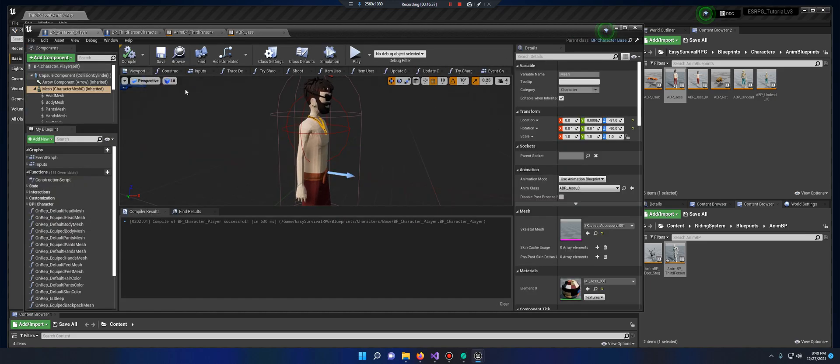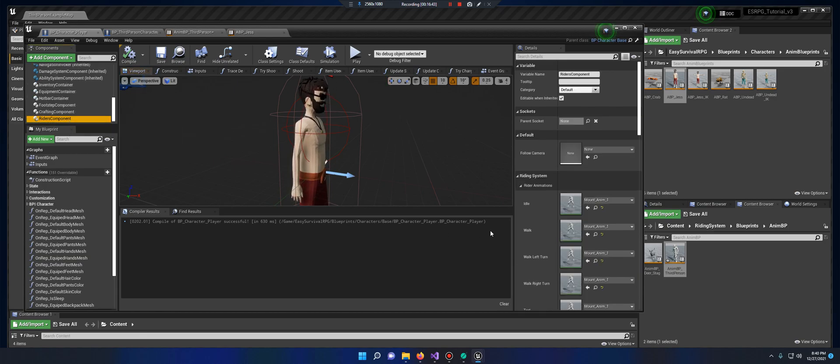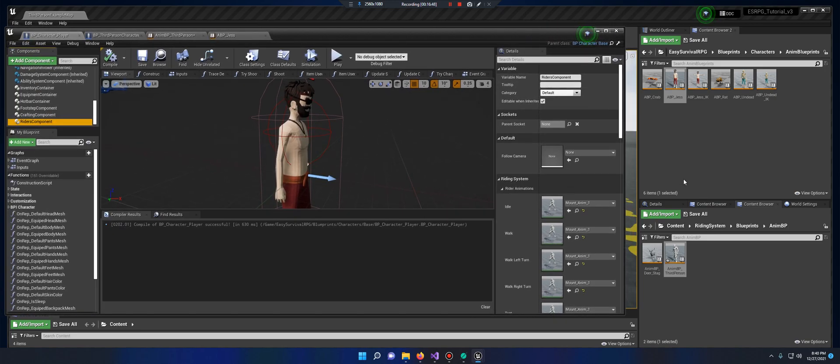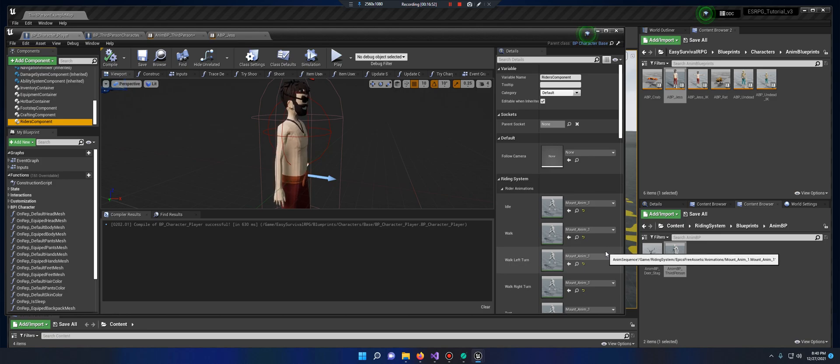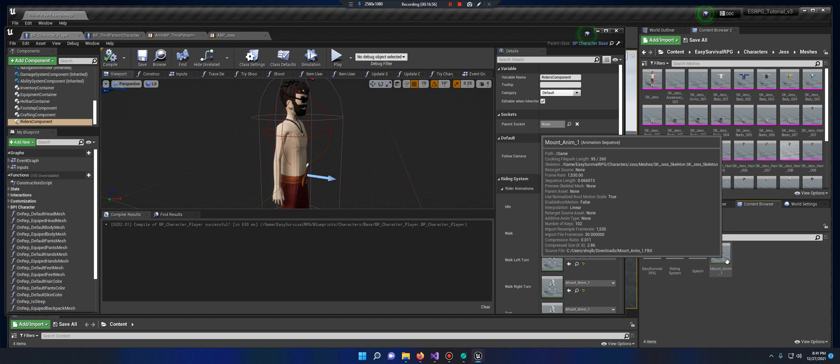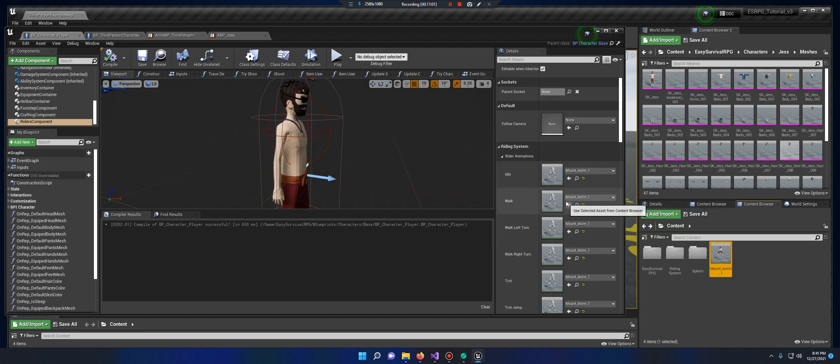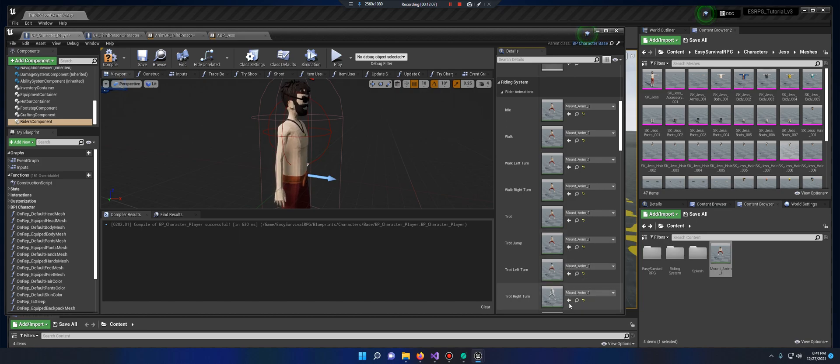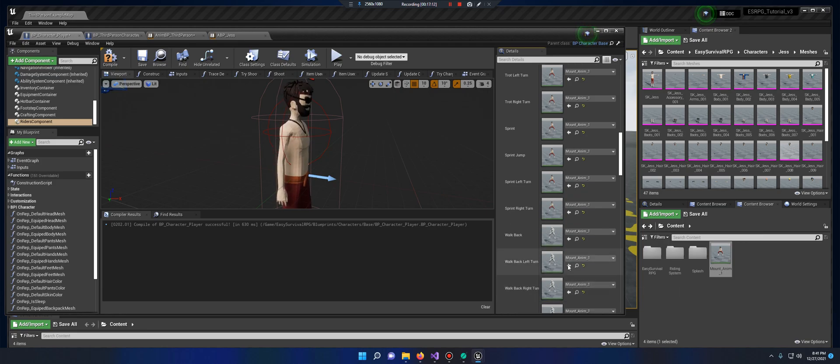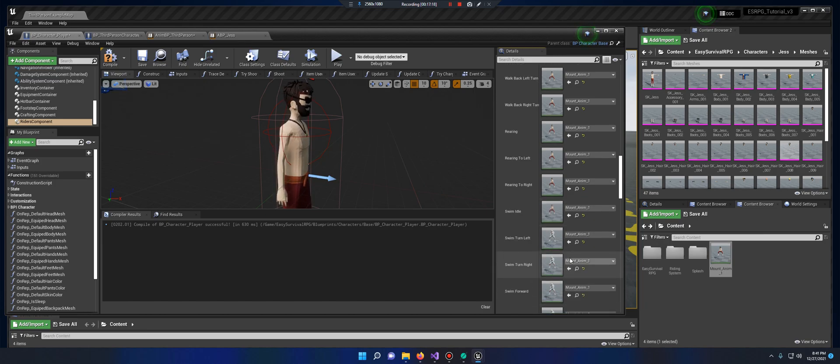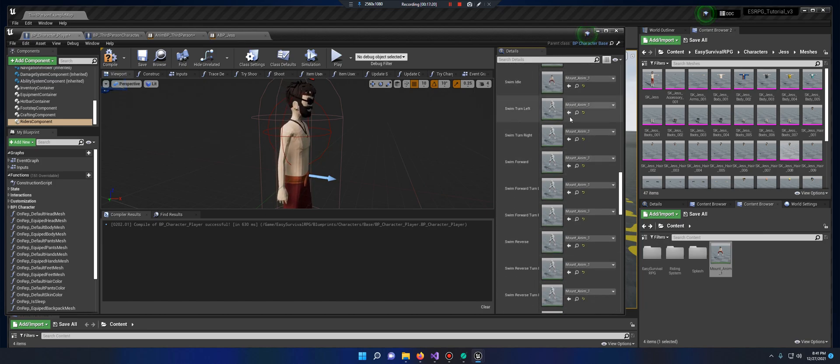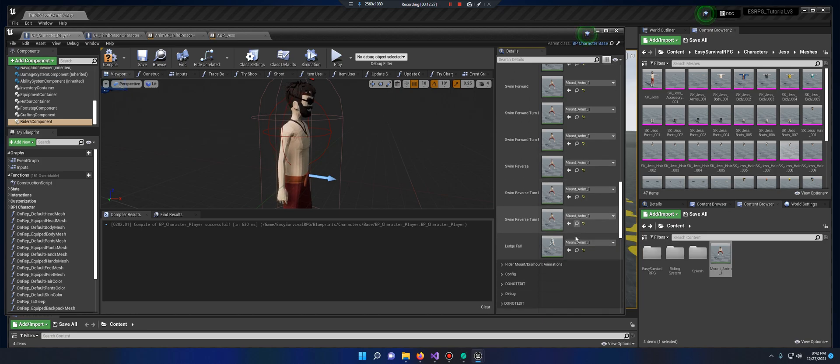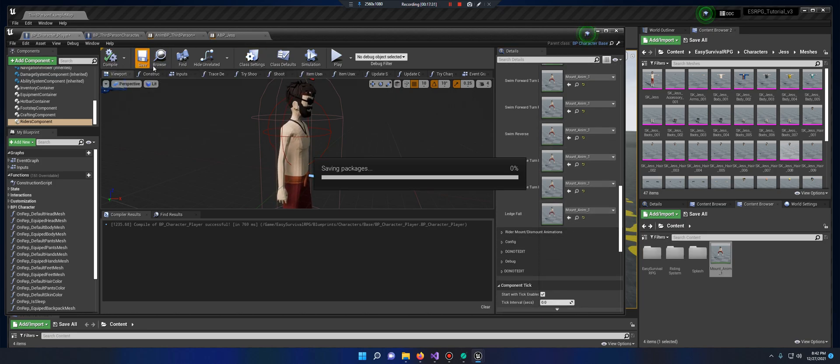Next, let's go ahead and open up Jess's character player. Scroll down to riding component. The white ones are still here, they should all still be there. If you just go back under content, you'll find the animation that we retargeted. Highlight it and then just click all these white arrows. Compile it, save.